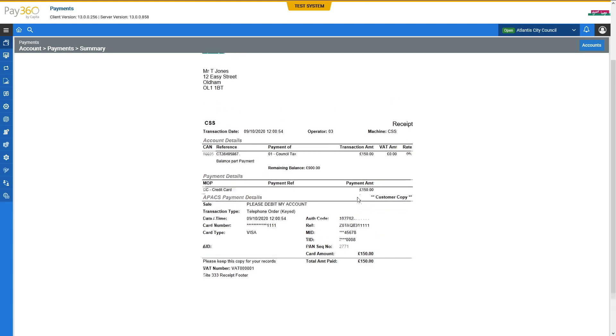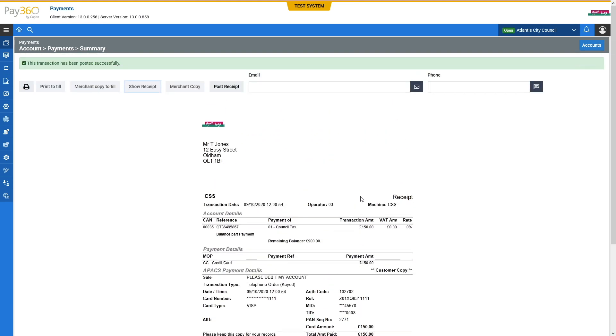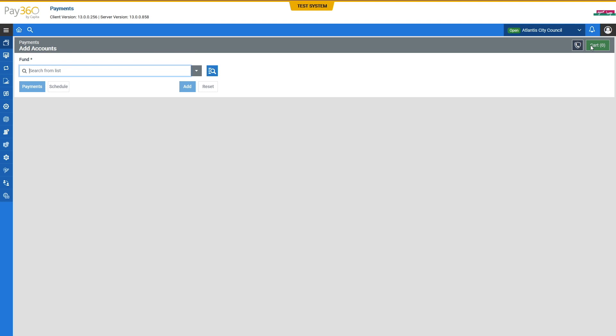and our reference, which is 95. Thank you for using our payment service. Goodbye.